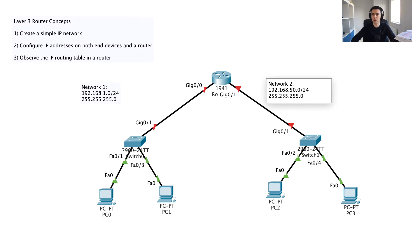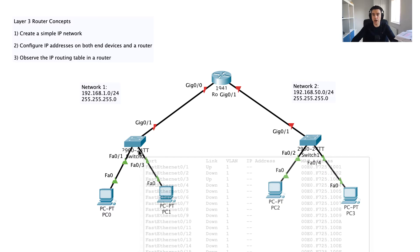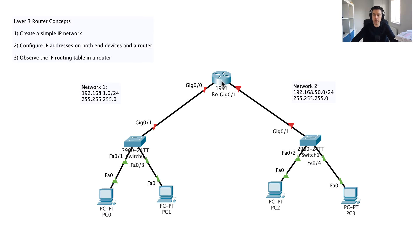We've got two networks — one on the left and one on the right — and we want to use this router to route between them. On the switch ports connected to the hosts the interfaces have come up and are live. However, on the interfaces between the switch and the router on both sides you can see a red triangle indicating these ports are shut down. This is the default state for router interfaces when added to a network — we have to manually enable them.